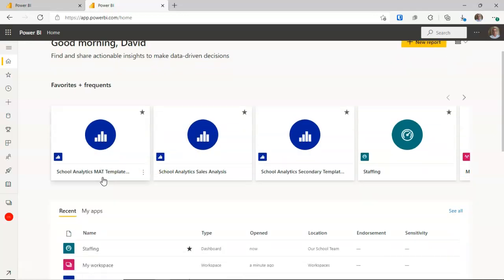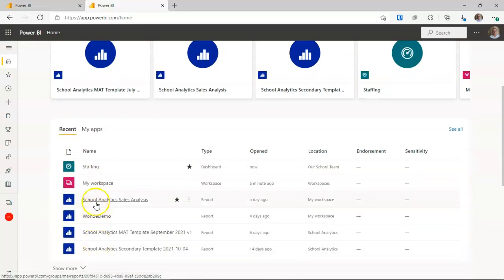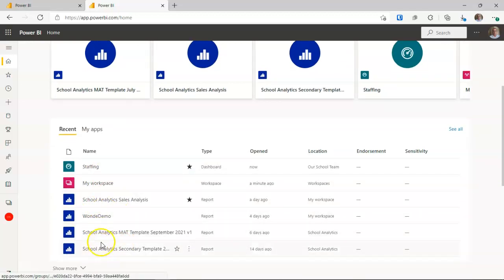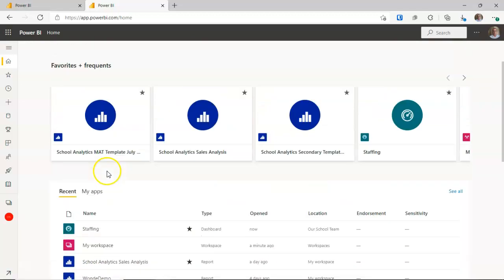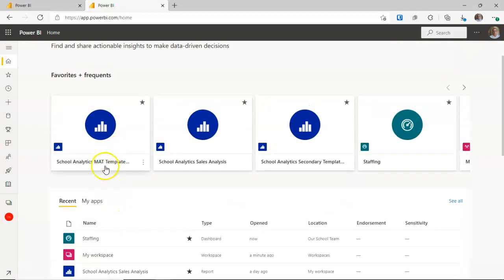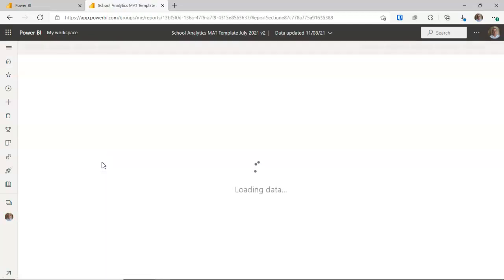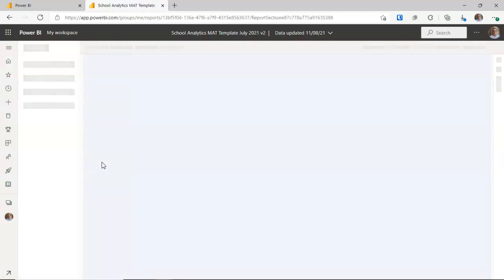If not, scroll down the list and you should see your school analytics report towards the bottom of the screen. Once you see it, click on it and that should bring you straight into the actual report.